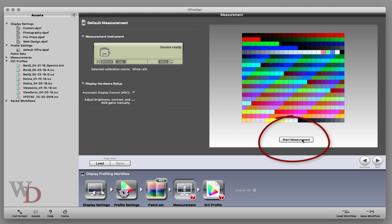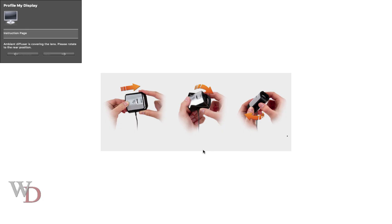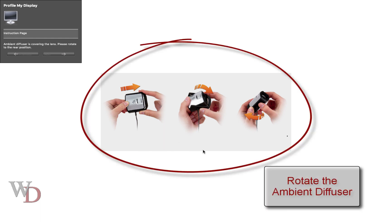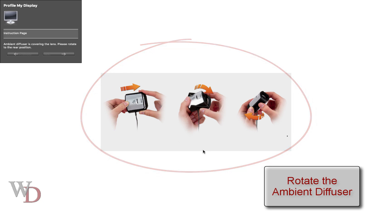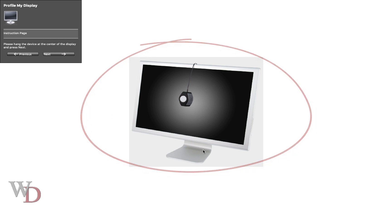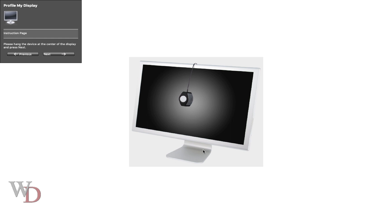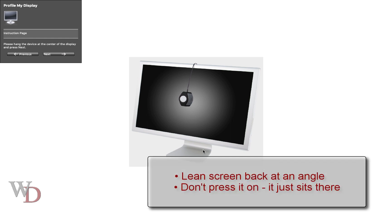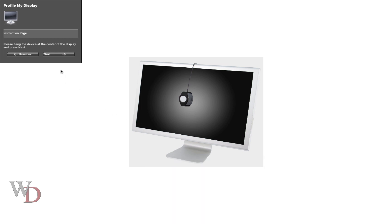The measurement pages are pretty self-explanatory - you'll see there's a little diagram. First, we need to rotate the ambient diffuser cover so the lens is open, and the screen will change to show it. When you put this on, make sure your screen is leaned back at an angle so there's a nice fit. You do not press it on - it just sits there.